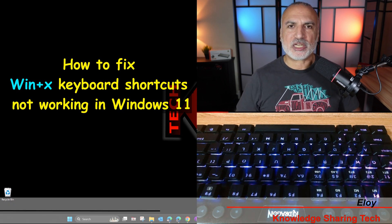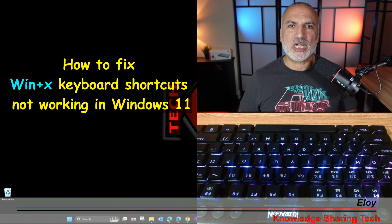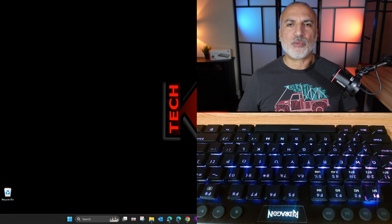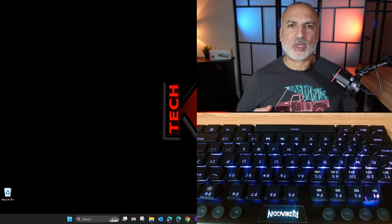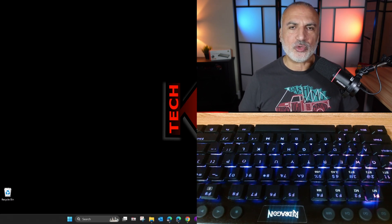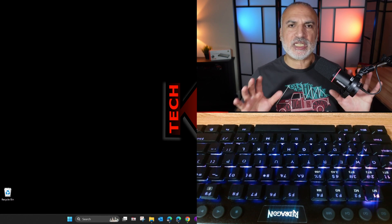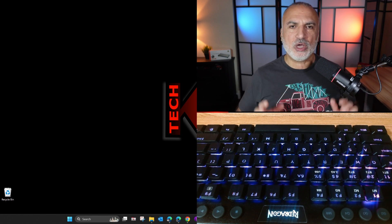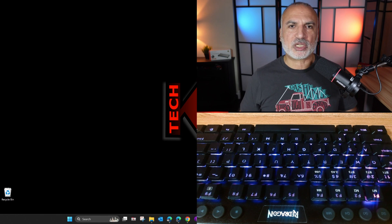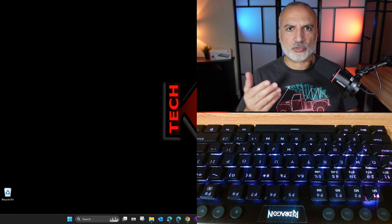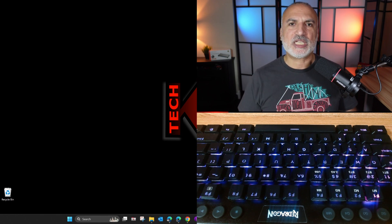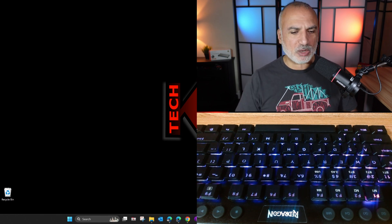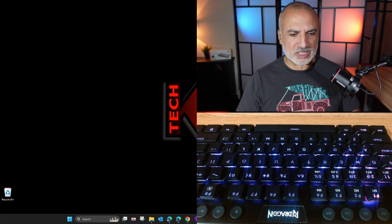So this erratic behavior happened when I upgraded my Windows 11 to 22H2. And let me show you what I mean. You see on the screen here in front of you, the keyboard on the bottom of the screen so you can see the keys I'm pressing. And on the left, I have my Windows 11 PC.